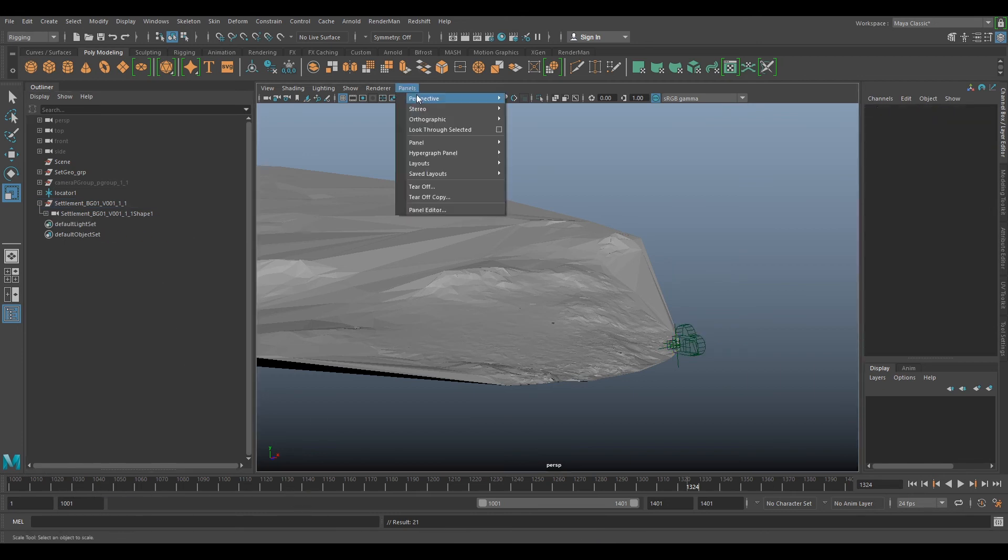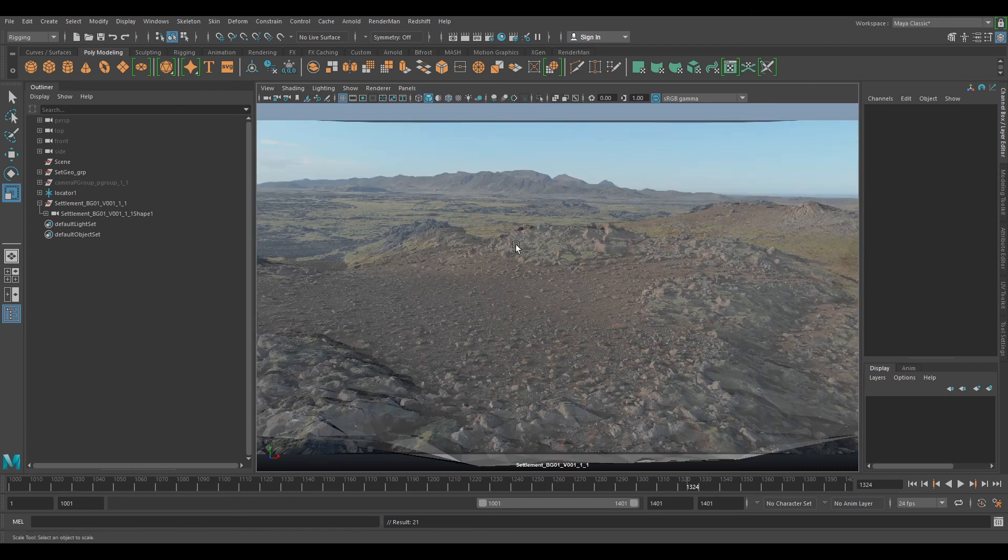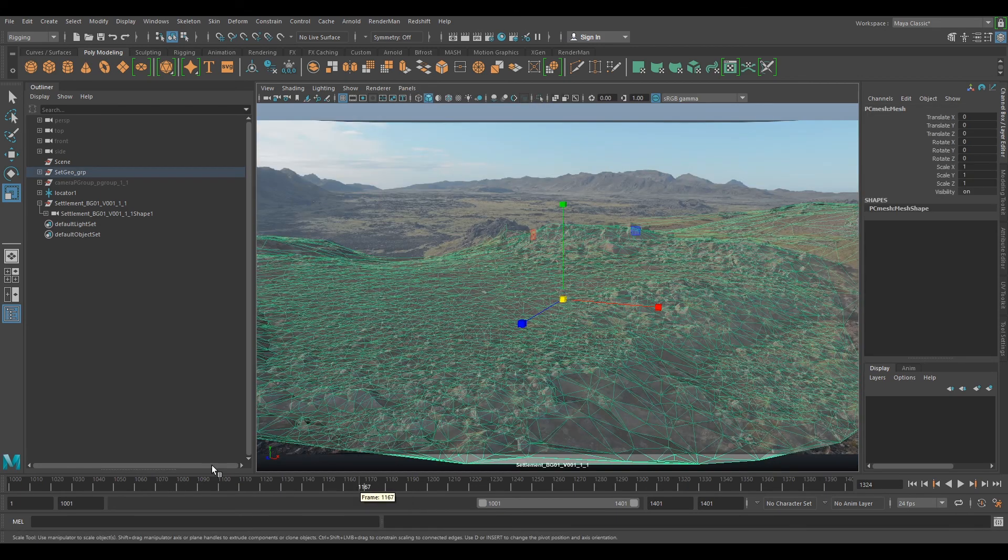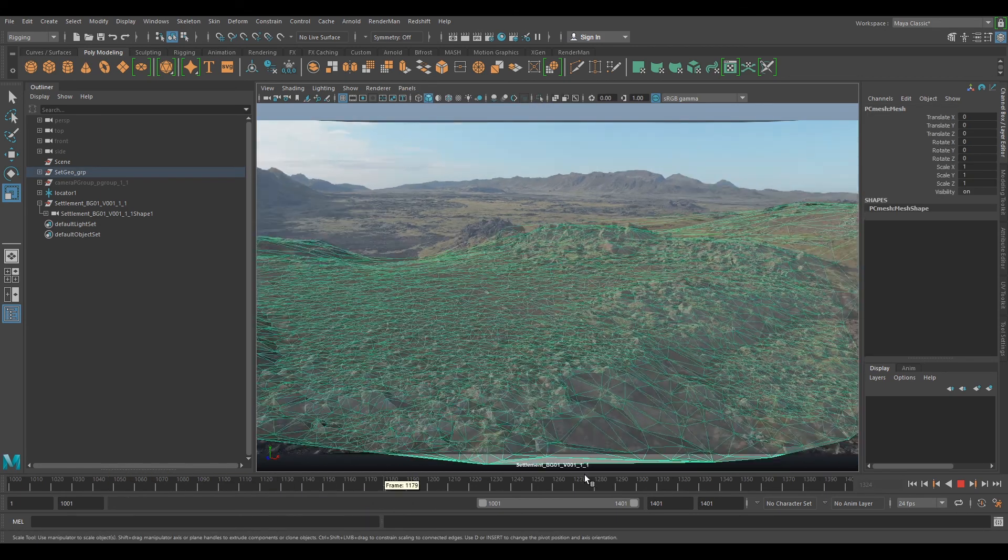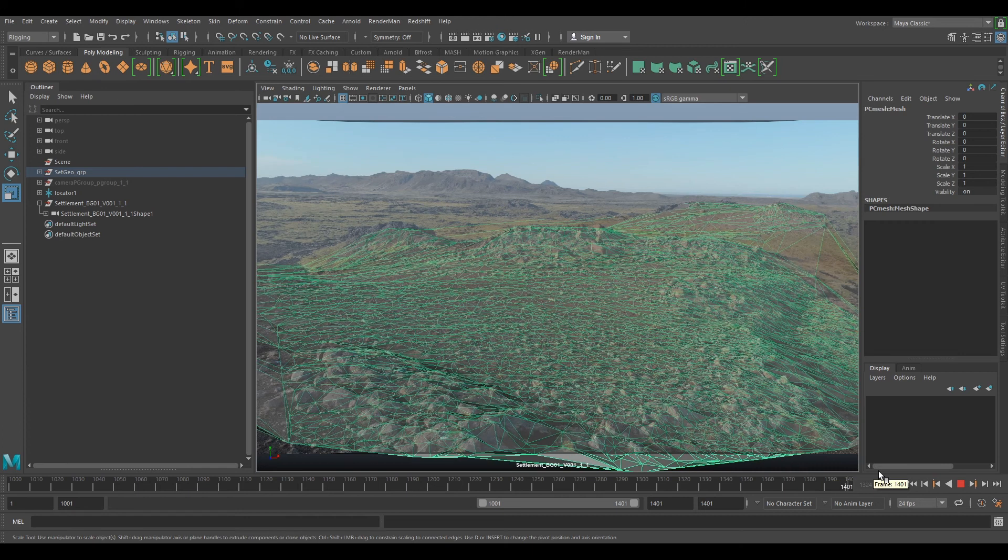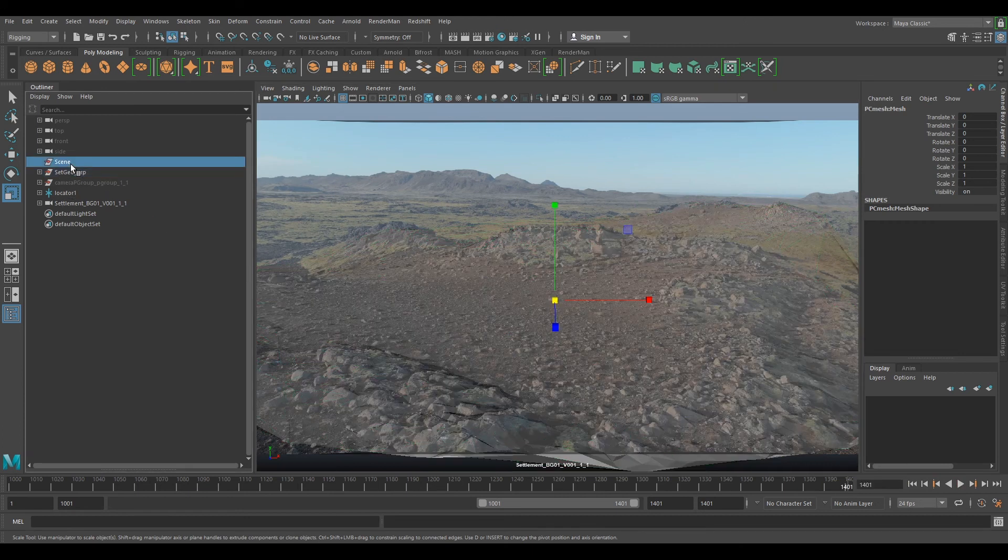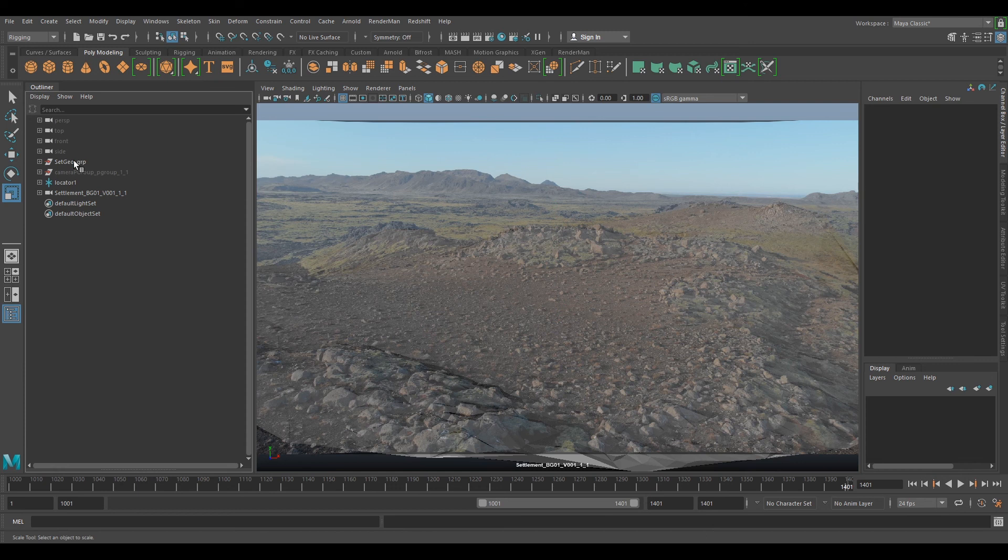So now if we go back to our perspective camera, you can see that everything's working our new scale. So now what we can do is clean up our scene. So if we delete the old scene group, we can delete that locator.